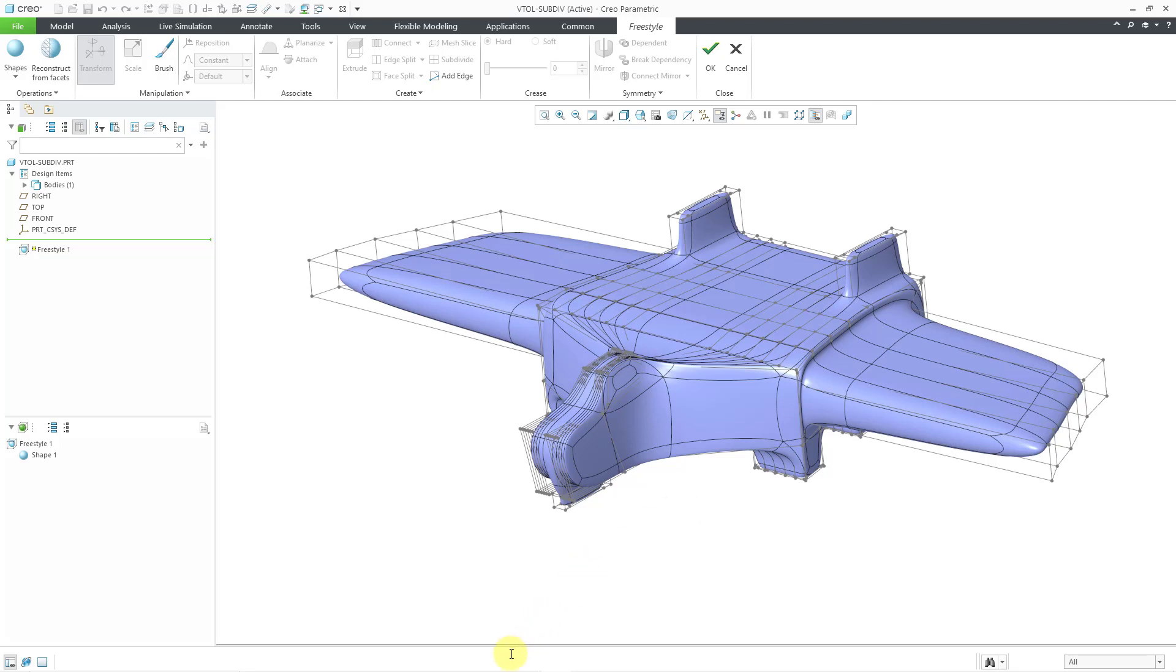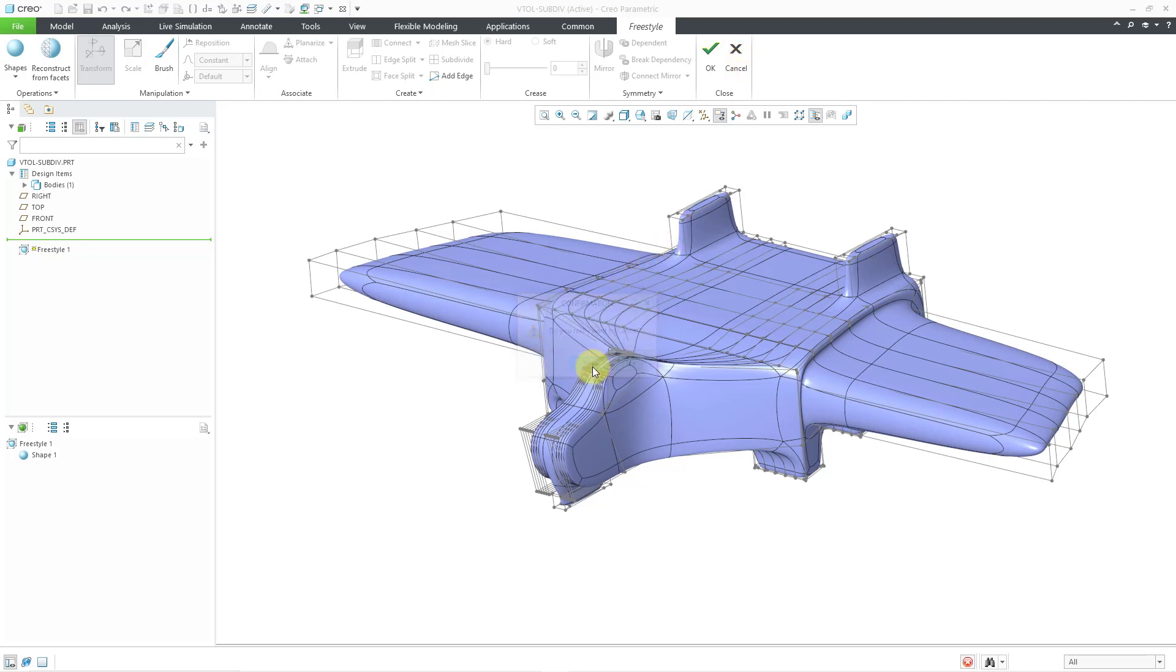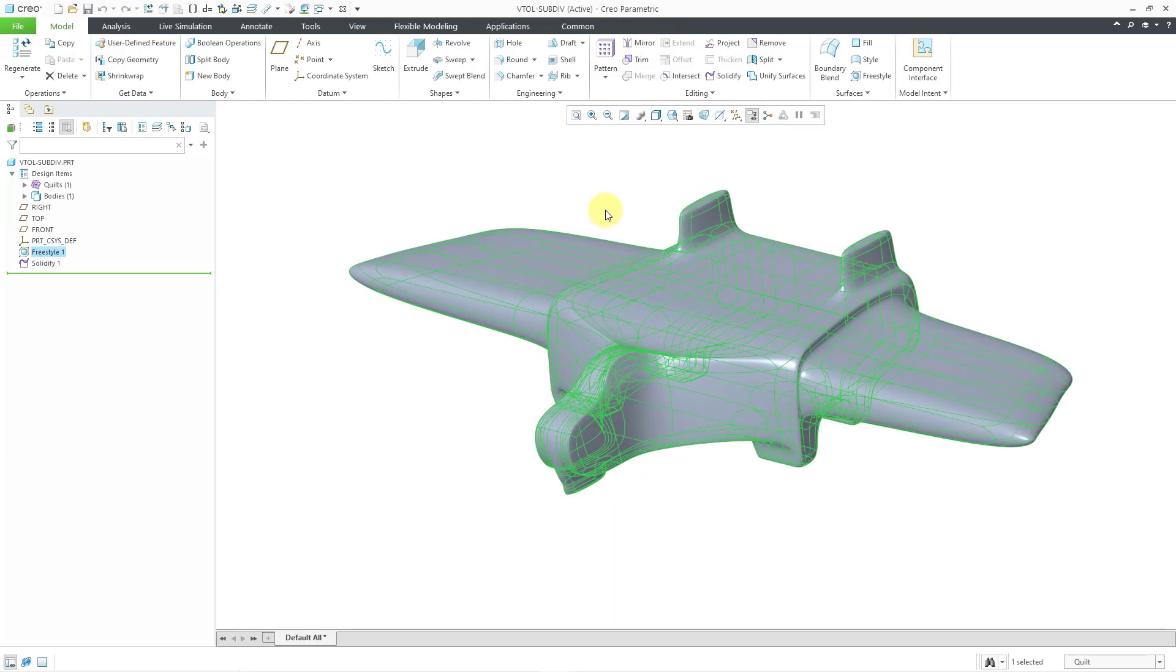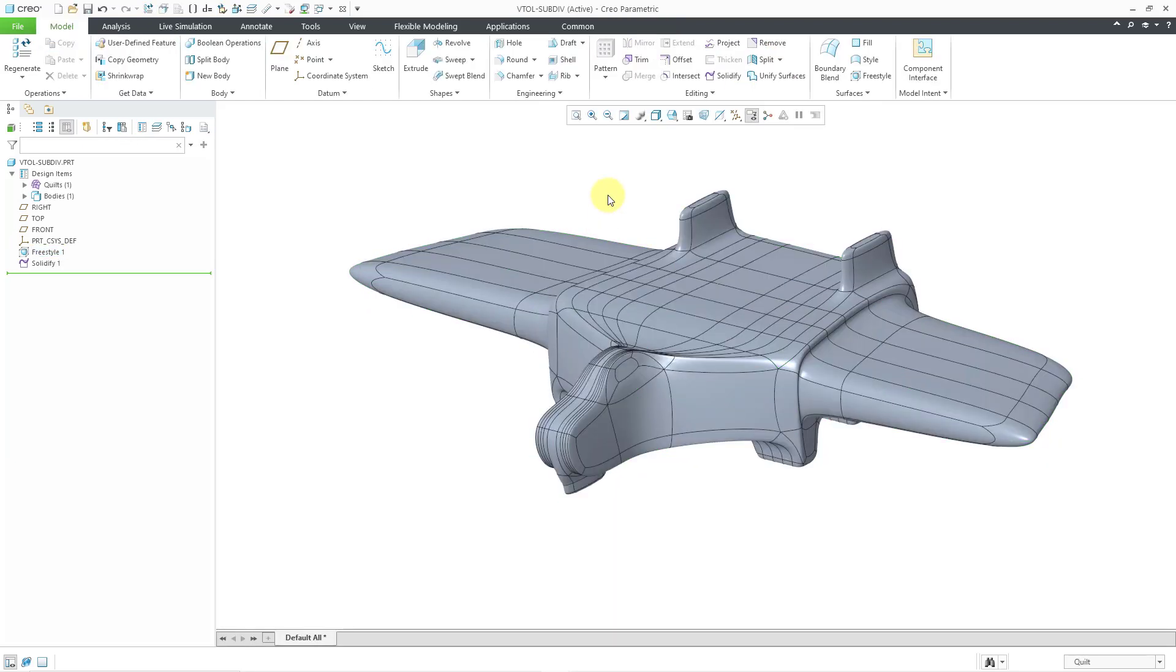Let's choose the export button. I don't really see a message in the message area, but that's okay. Let's hit the cancel button to get out of the freestyle environment.